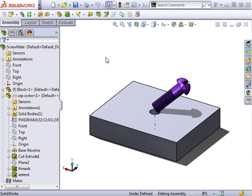The screw mate works much like a concentric mate while also controlling the rotational and translational degree of freedom along an axis. Let's see how it works.